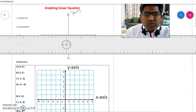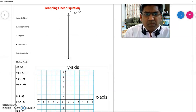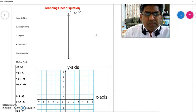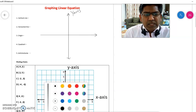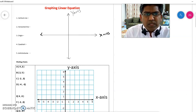Now the two axes are perpendicular to each other. Perpendicular to each other means they intersect each other at 90 degrees. So the vertical is y and the horizontal is x-axis. Both intersect each other at 90 degrees.